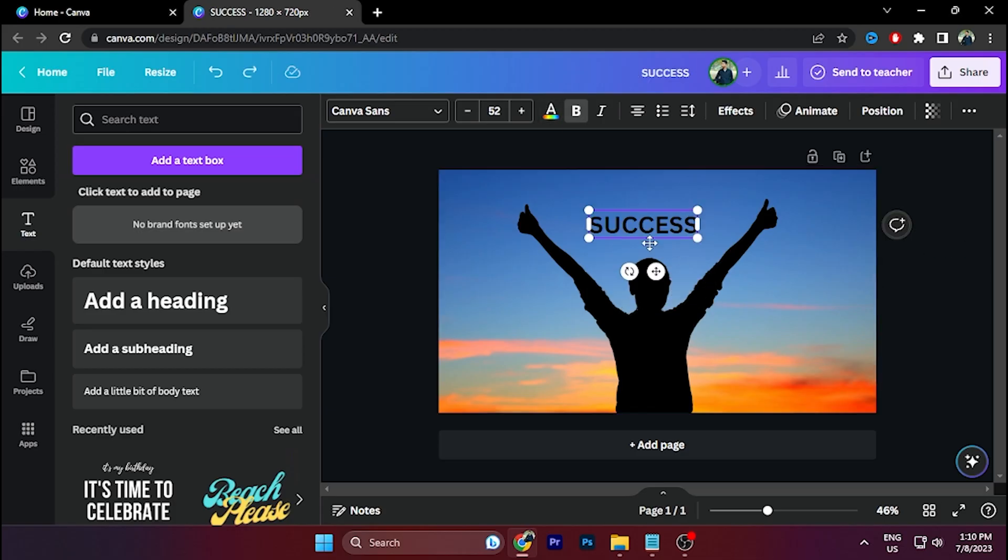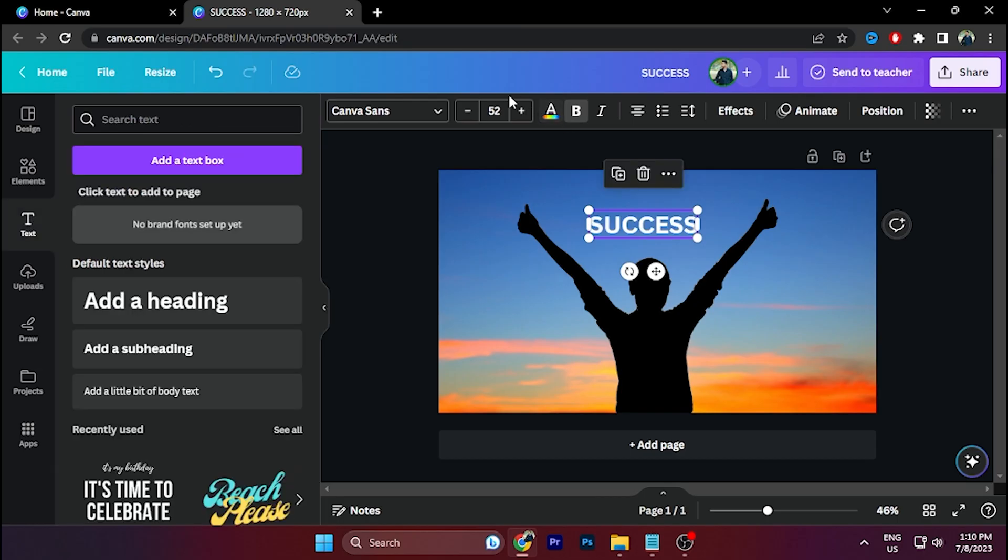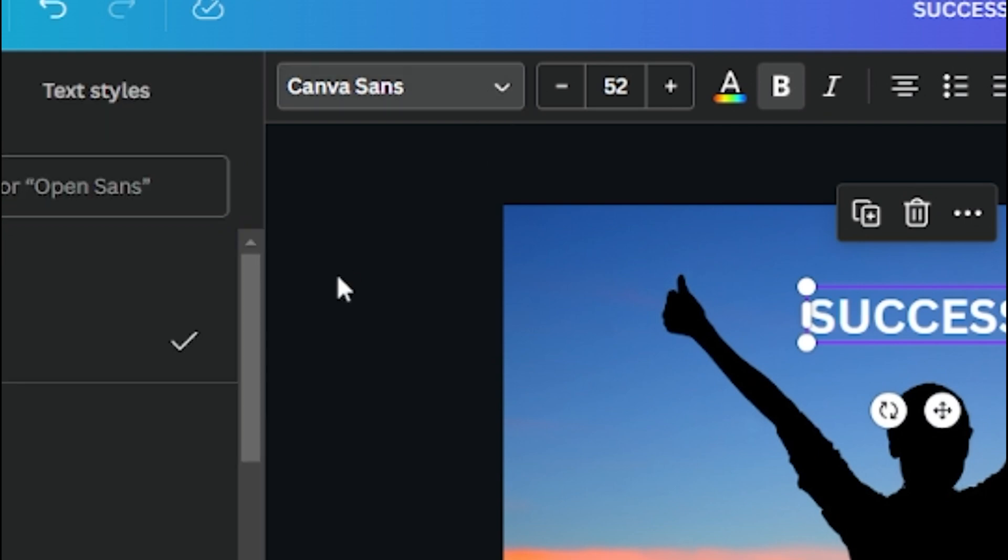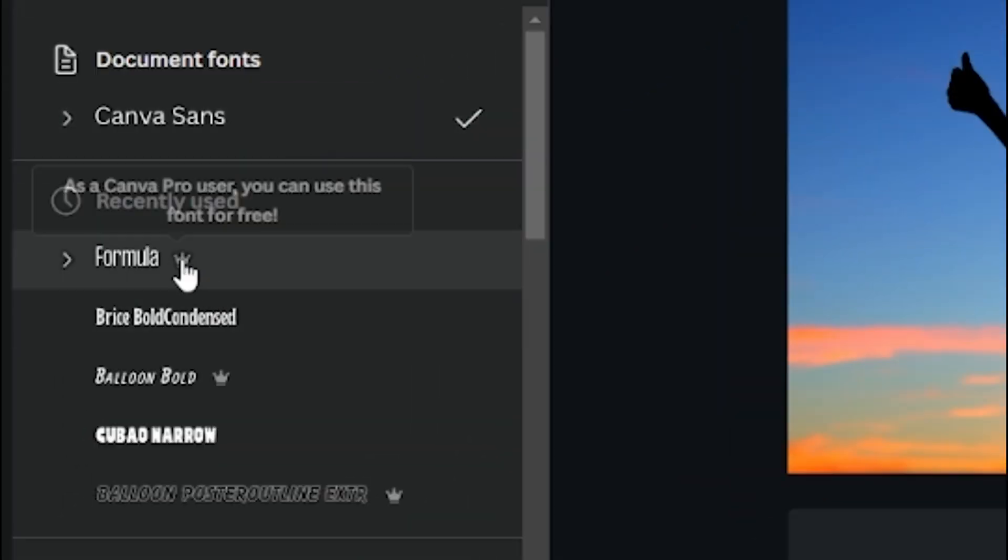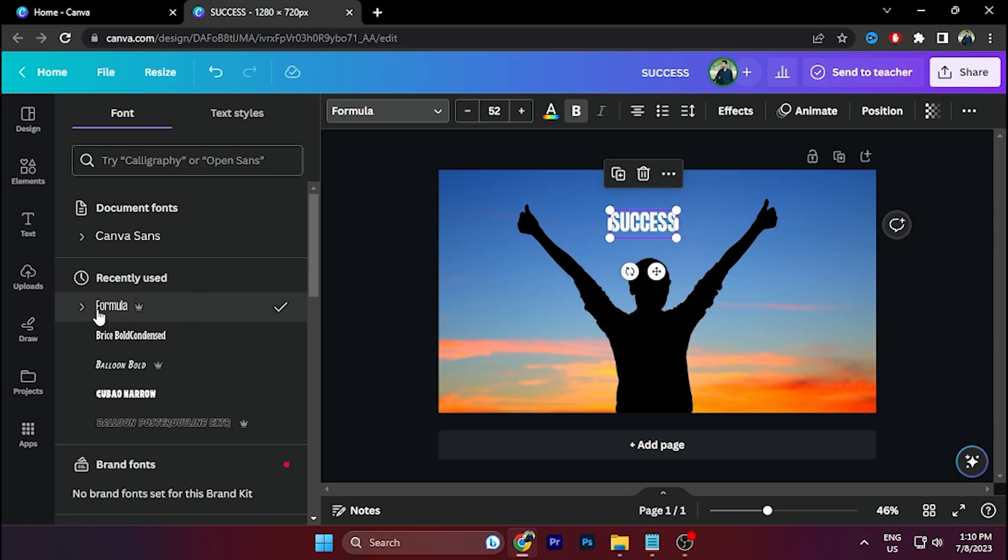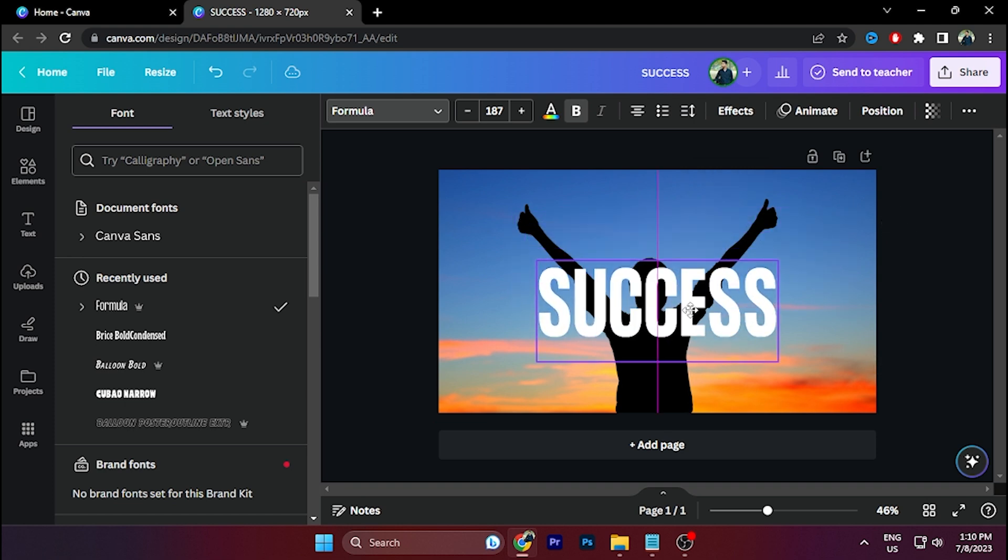Select the text and go to the Text Color option. Select any color from here - I'm using white color. Then go to this option and search for a bold font. I'm using this bold font, Formal Bold. Then scale the text.